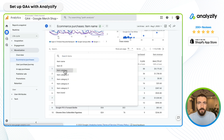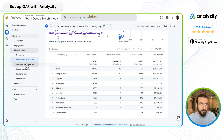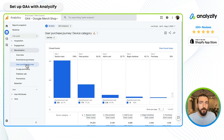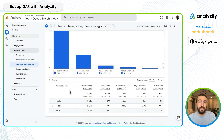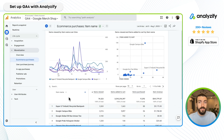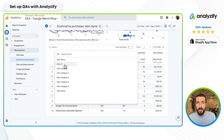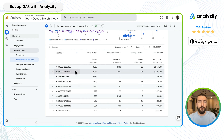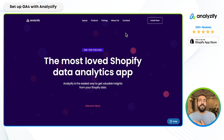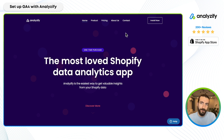This includes more than 20 events and parameters beyond what Shopify's native GA4 integration offers, providing you with a significantly richer and more comprehensive data set for your e-commerce tracking. Without further ado, let's get started and start setting up GA4 for your Shopify store.